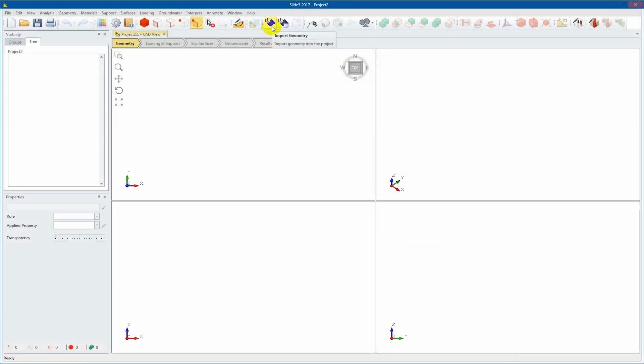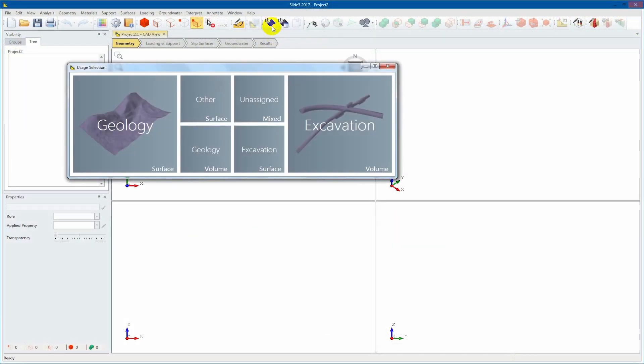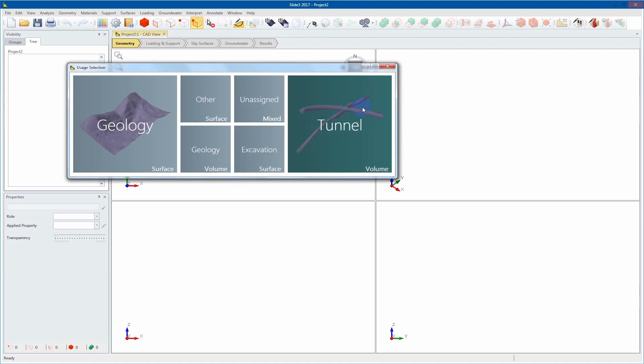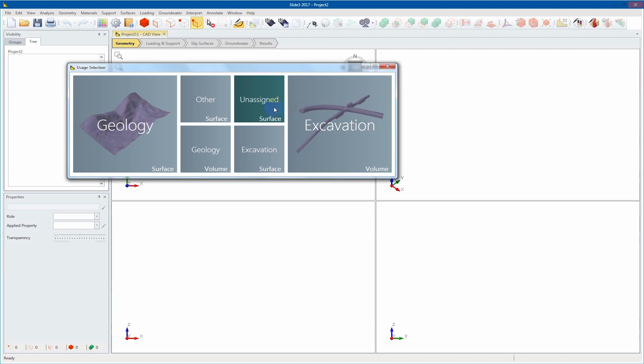When you select import geometry, you are first presented with the usage selection panel that will help you with the initial geometry assignment. The intended use of a piece of geometry affects the suitability criteria used to analyze it. If the intended use is unknown, simply use unassigned. We will select geology for this demonstration.